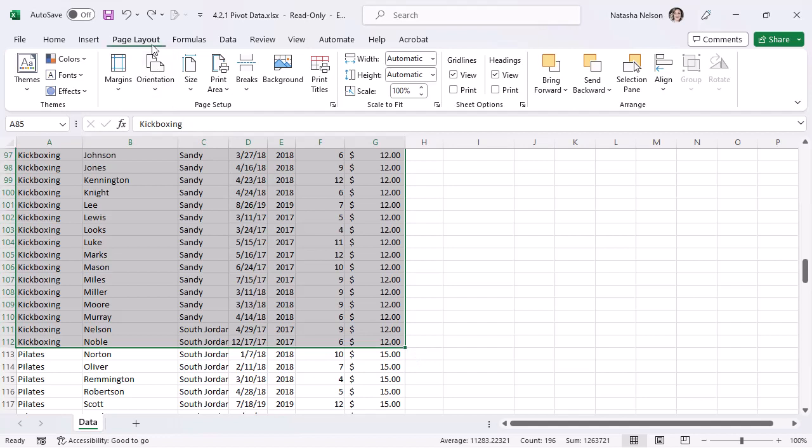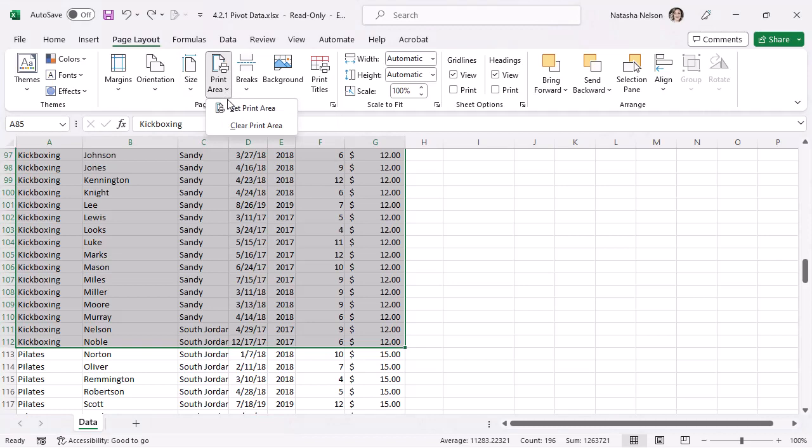select Print Area, and then select Set Print Area.